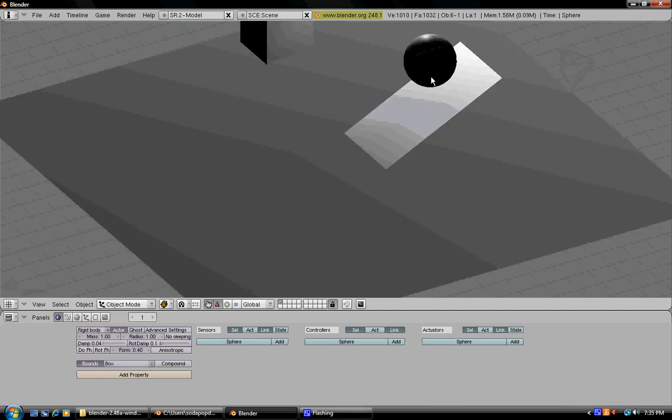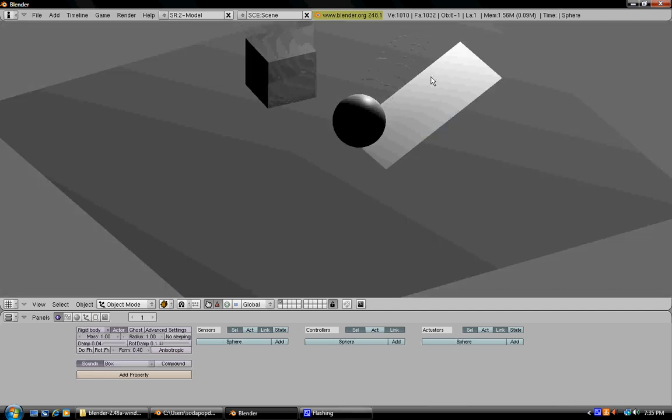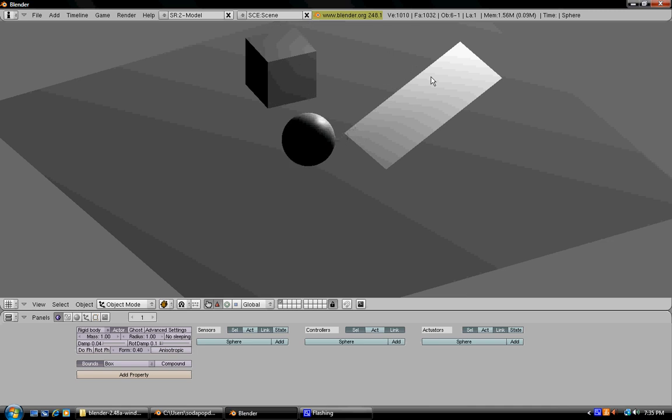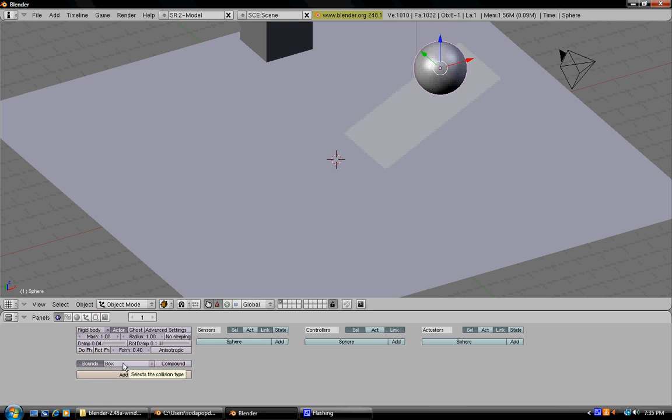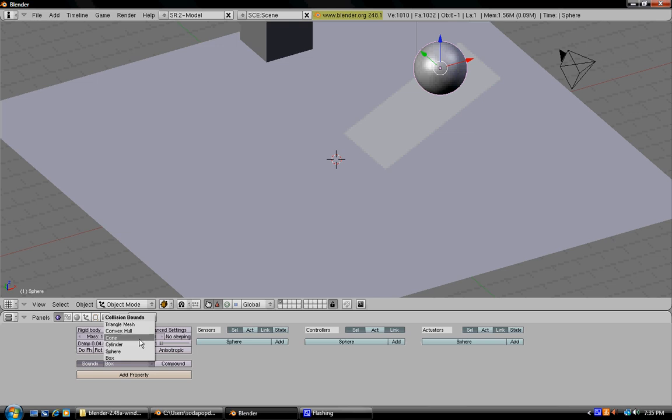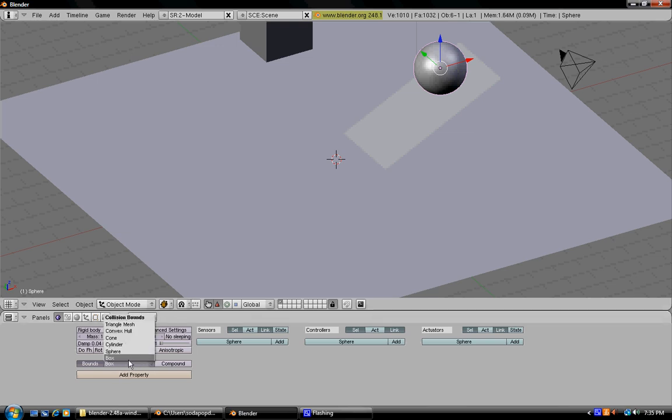So now if you press P, the ball will go down the ramp but it will stop at the bottom. The reason for this is because under bounds, instead of having it set for sphere, we have it set for box. Make sure that you have it set for sphere or whatever type of shape you have, like cylinder or cone.